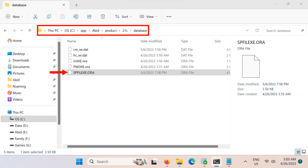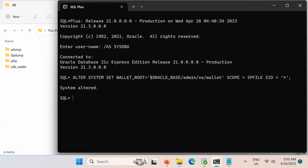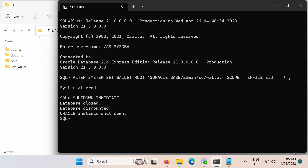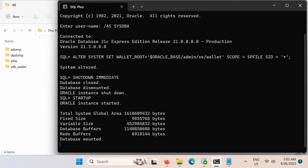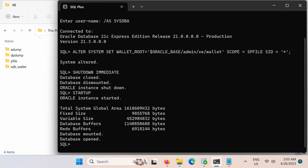Note that the server parameter file resides in the database subfolder of the Oracle base. Next, restart the database. After a database restart, you can check the wallet root setting like this.